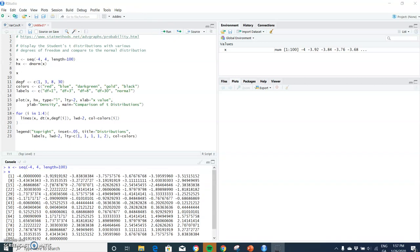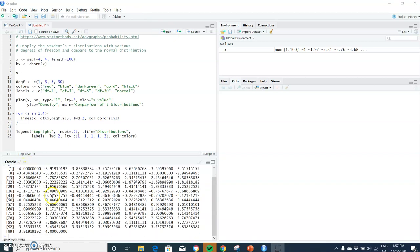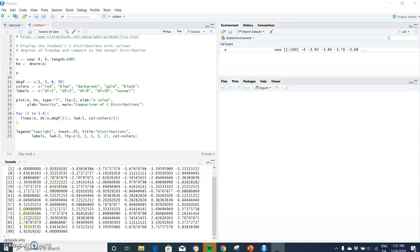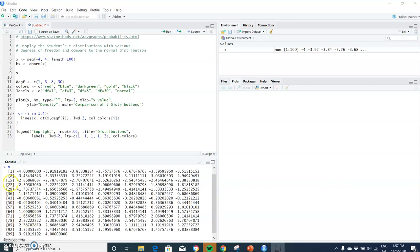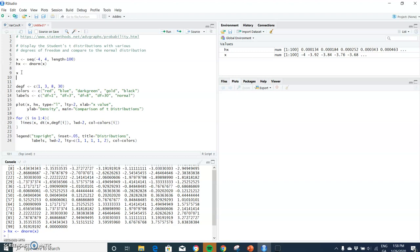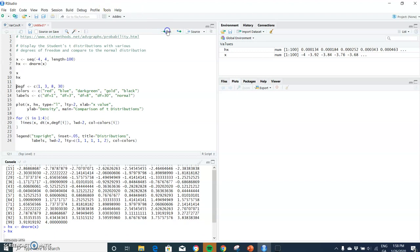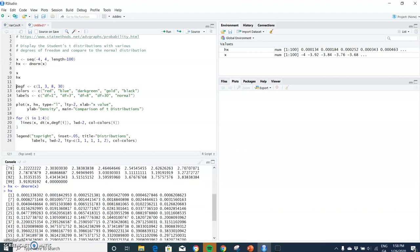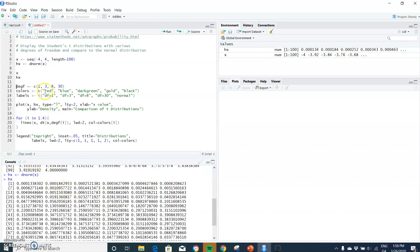So if we take a look at x here, we go from negative four all the way up to four and there are a hundred data points. So, 99, 100. Okay, so we've gone in a hundred steps and then we've estimated the density function, the normal density function on the back of that. And again we could take a look at hx here, right, hx, and just run. And this is just the density function for each of these corresponding x's.